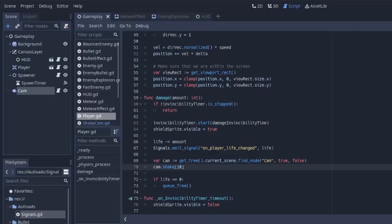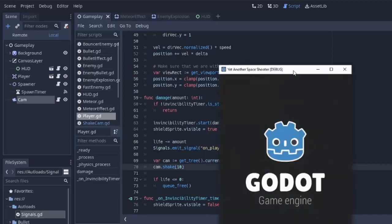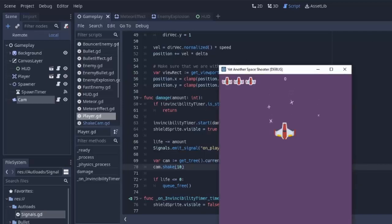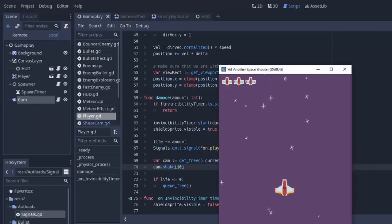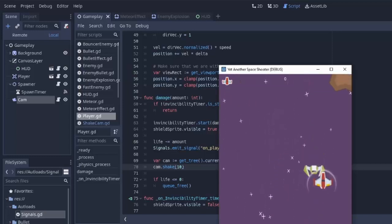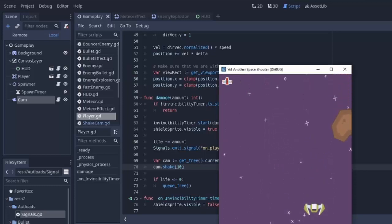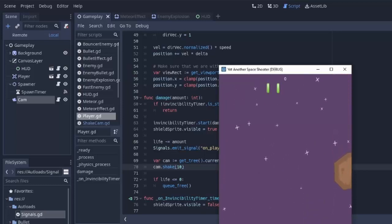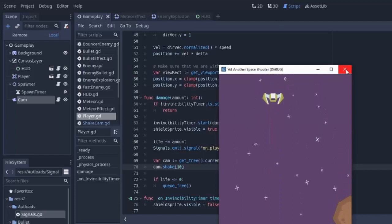Now let's go ahead and run the game, and let's purposely run ourselves into a meteor or an enemy. Alright, there is an enemy, and if I run into it, you can see that the screen shook, happened again, and it should also happen if I get shot by a bullet. Yep, there we go.